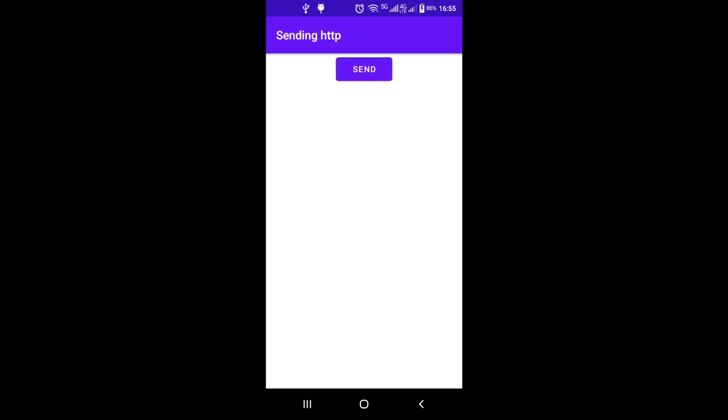If you hit the send button, you will get the response and it will be displayed in the TextView.